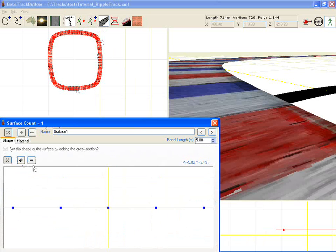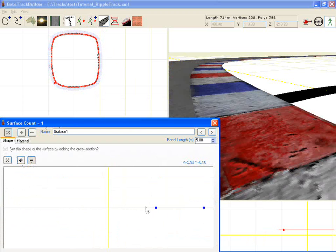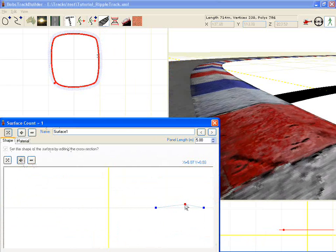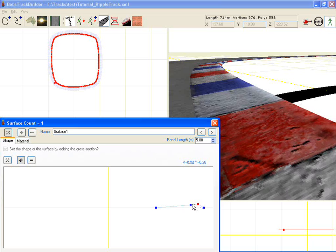We'll also go to the shape and remove a number of these points and we'll grab this and start forming it into the shape that we want for a ripple strip.